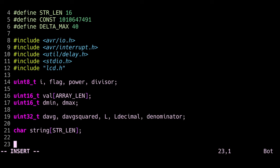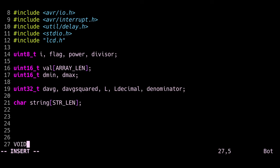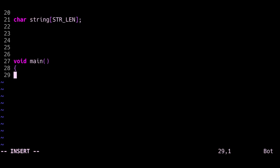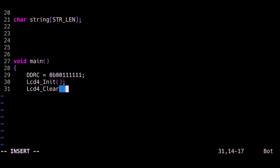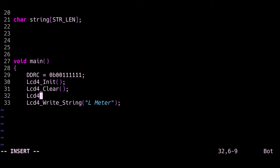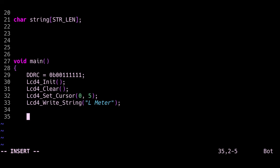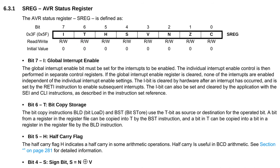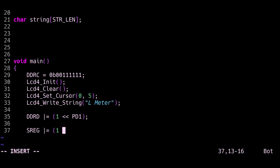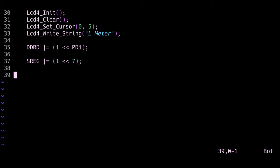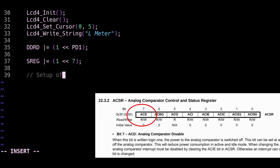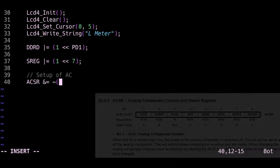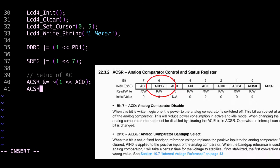So now we get to the main function, and the first thing I do is declare pins A0 to A5 as output so that we can control our LCD. The next thing I do is initialize and clear the LCD and write something on the screen. Next I declare pin D1 as output, and this is the pin that will be driving our base of the transistor. Bit 7 of the SREG register is going to enable all the interrupts basically, so we can write that to one. Next we want to set up our analog comparator.